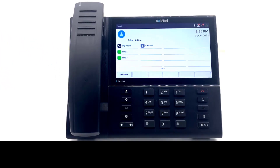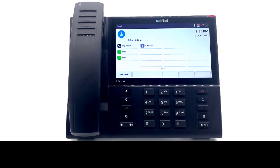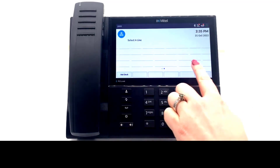If your system administrator has enabled the functionality, you can program and edit programmed keys on your 6940 phone. Your programmed keys are found in the middle of your software screen, and each line presents an available key that can be programmed. A total of 16 keys per page, for a total of 96 keys, can be programmed. You can swipe the screen to move between the pages of keys.